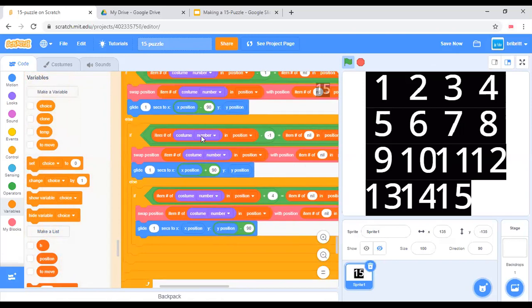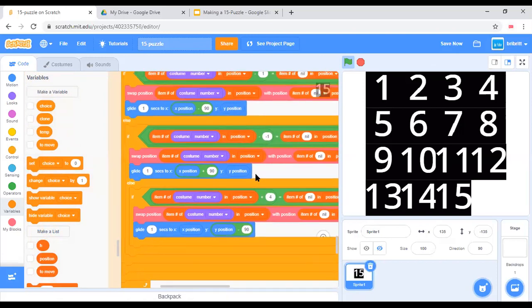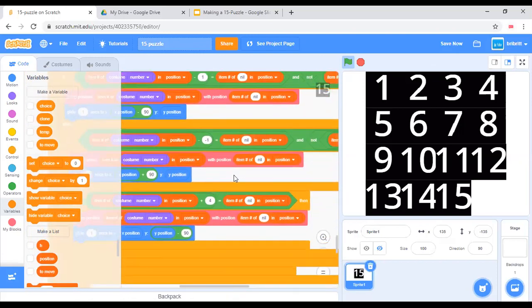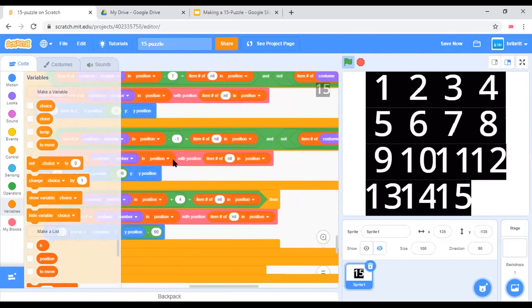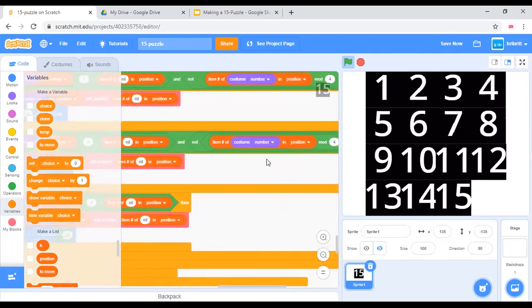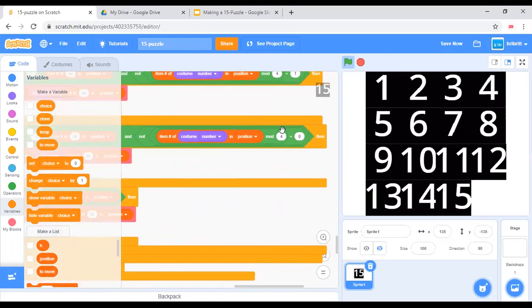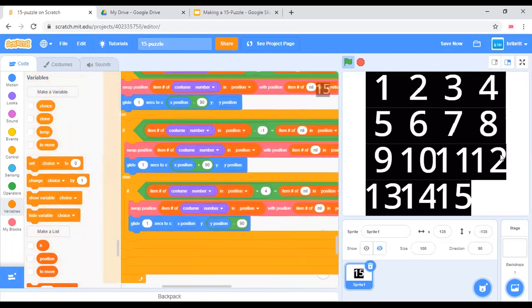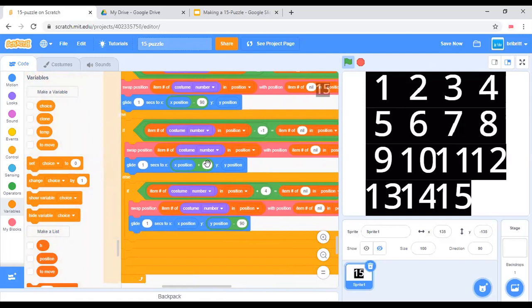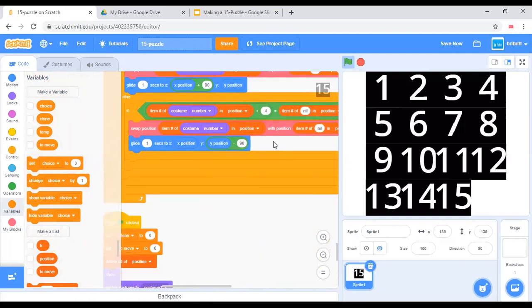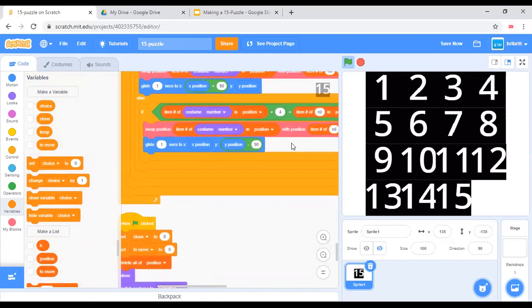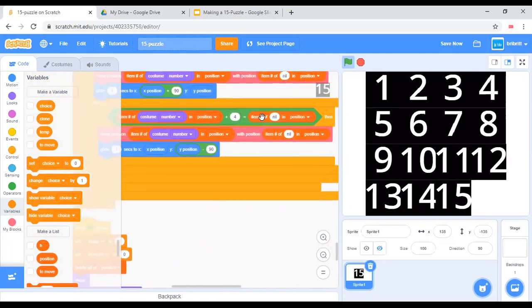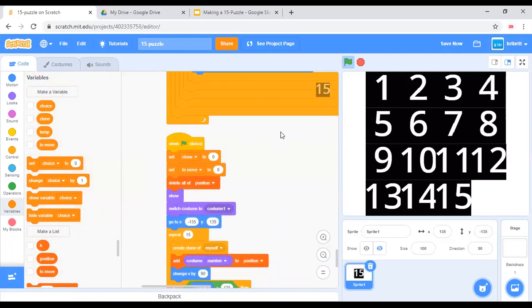If item number of costume number in position plus 1 equals item number of new in position and not that value modulo 4 is equal to 0, which means it's not in the right column, then we'll do a swap and this time move it to the right. Similarly, if this plus 4 is equal to that, then we just do a swap and move it down.